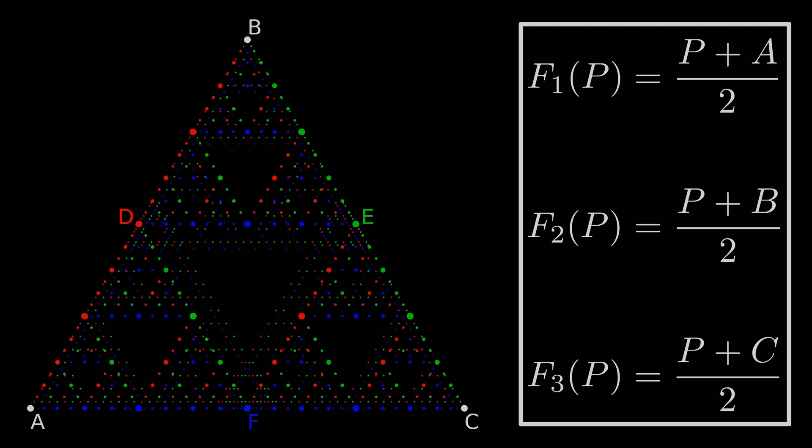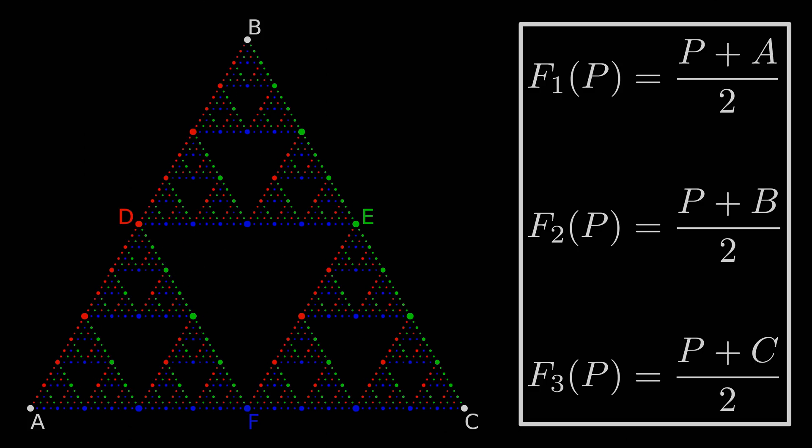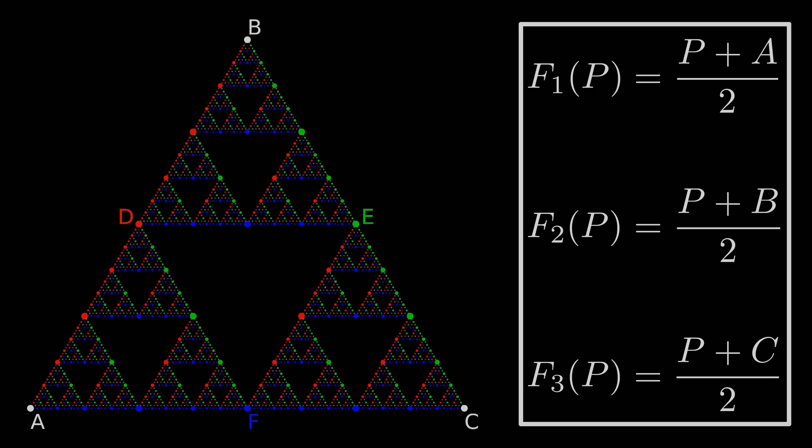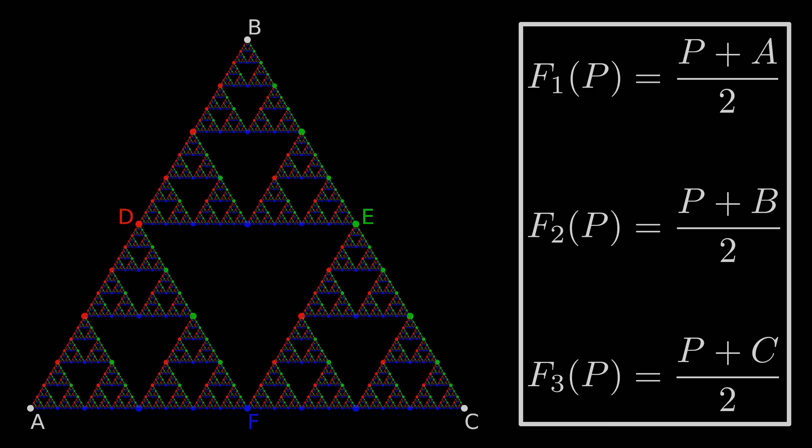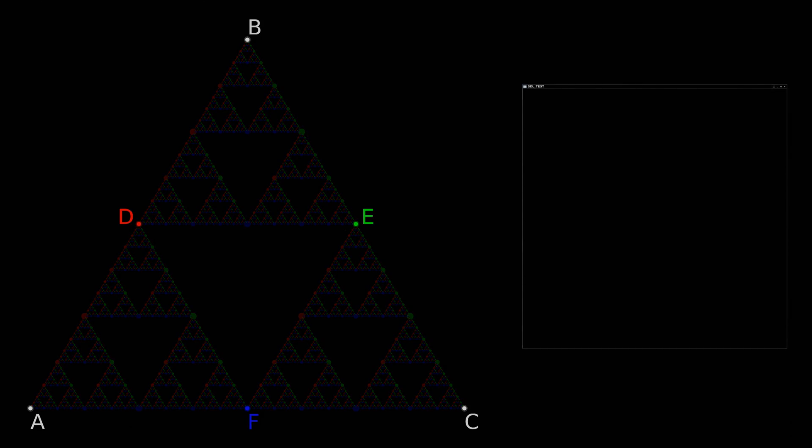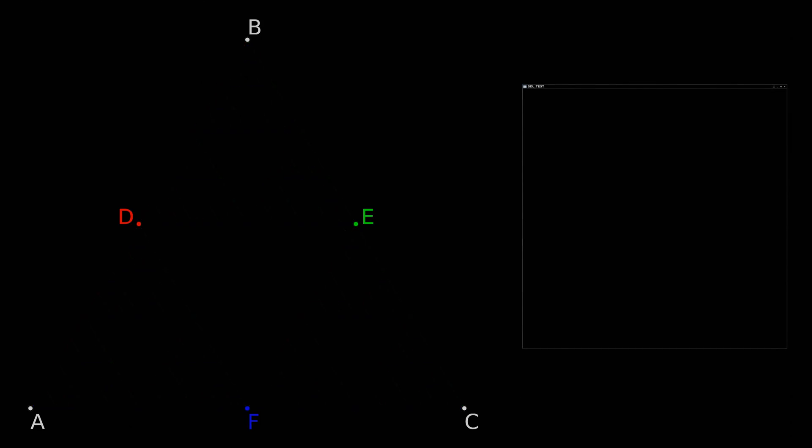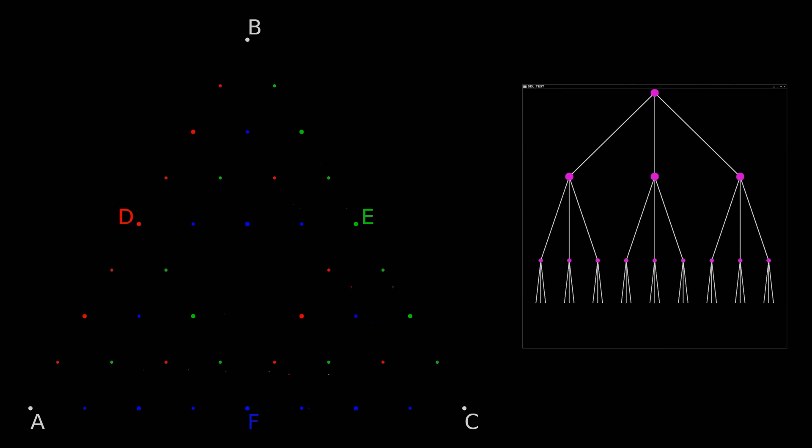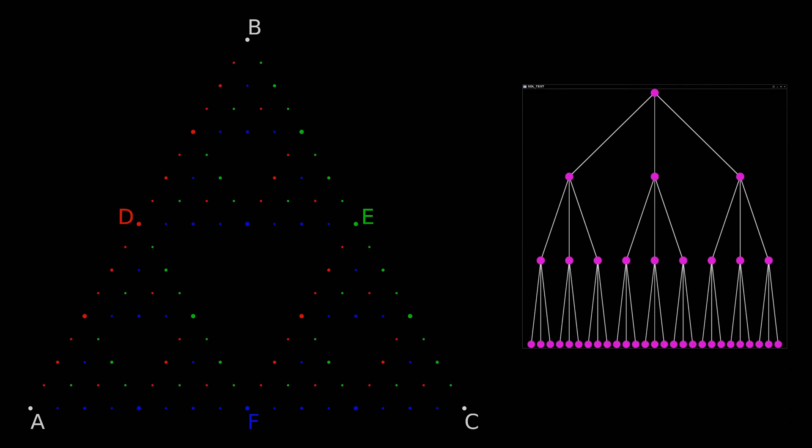I want to talk about this animation in particular because we may have massively over-engineered the problem for fun. Firstly, let's look at the problem again from the perspective of the trees we're generating. Every time a new generation of children are born, we increase the number of points in the simulation by 3 raised to the generation number. Thus the number of points grows exponentially.